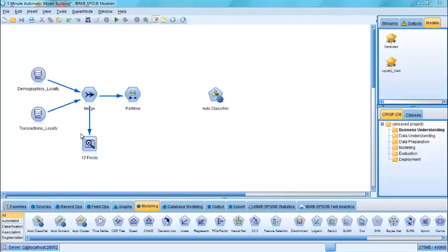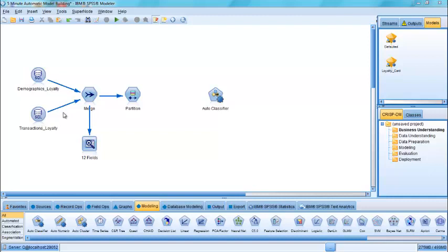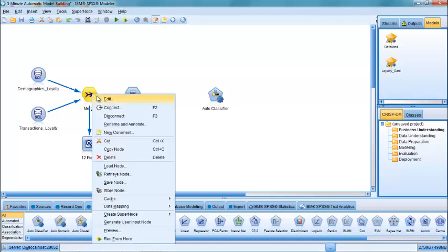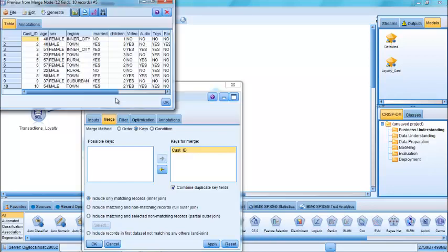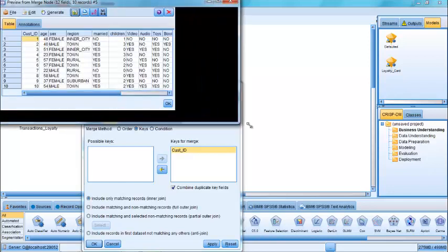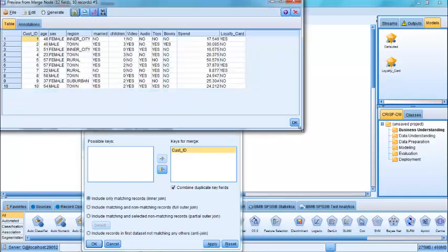So currently we are connected to two tables within the same database. The stream shows that we are in fact merging information from demographic information and transactional information about customers, in this case of an online store. We can see a preview of the merged data by clicking on the Merge node, calling up Edit, clicking on Preview, and what we'll see is the first ten records within the merged data.